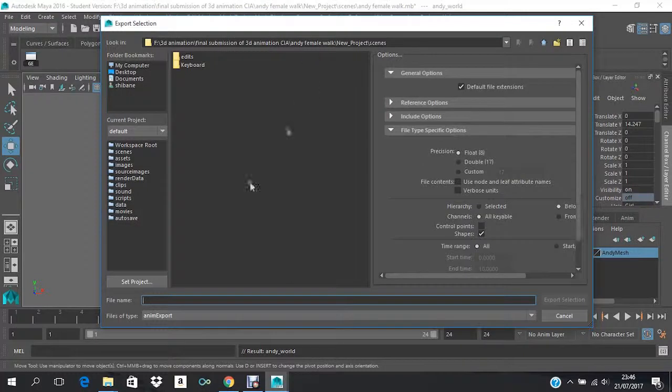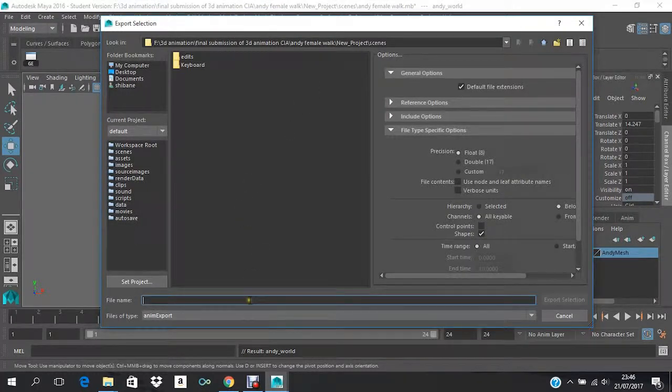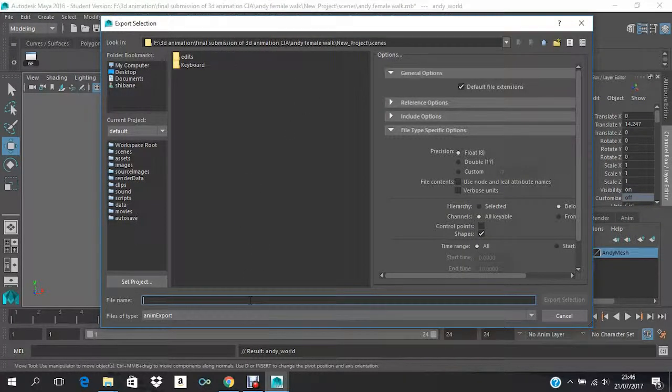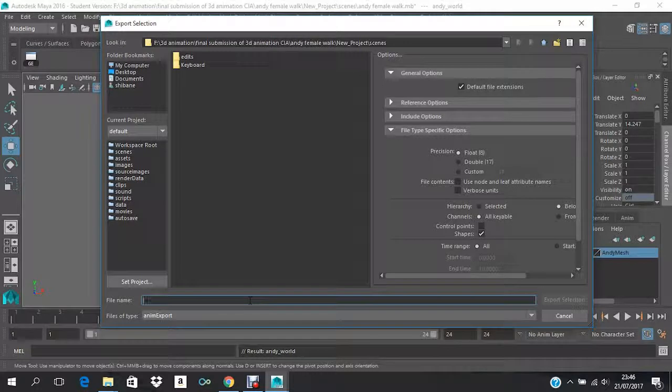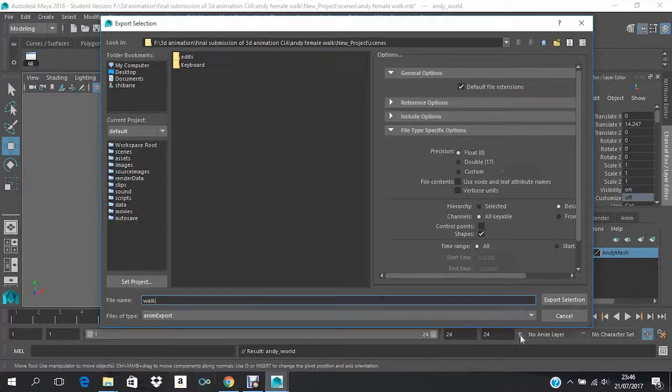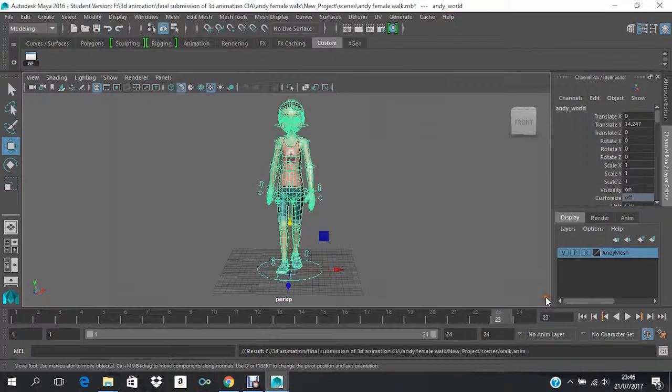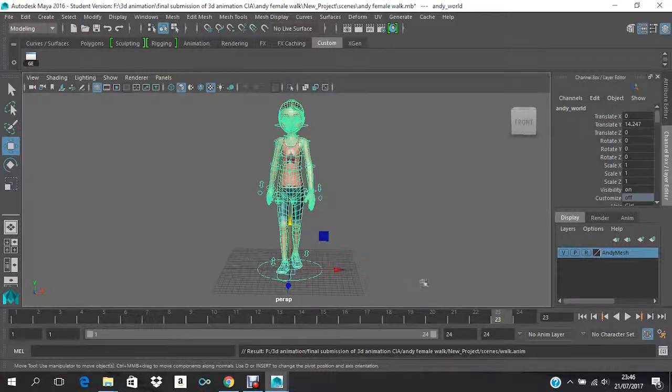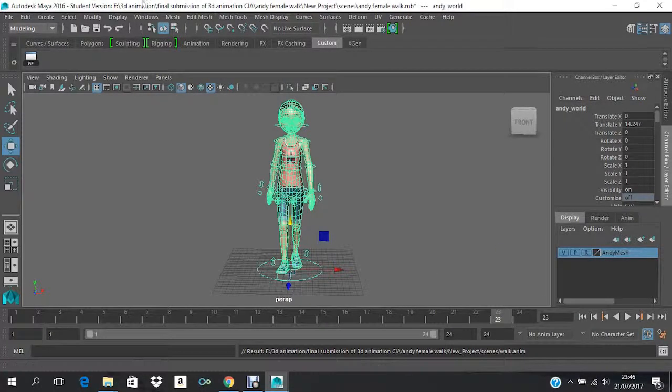Now you will be given an option to save it, so whatever name you want—I'll just give it as Walk—and I'll export selection. So that's done.